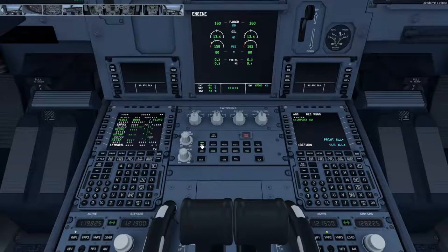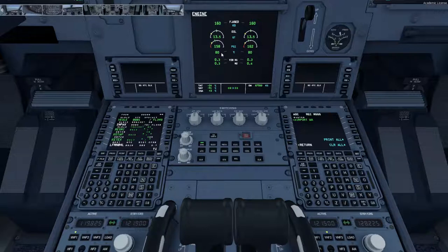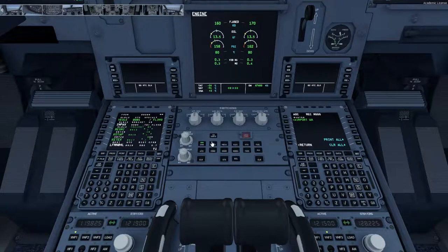On the engine page we check the oil quantities, oil pressures, and oil temperatures. A low oil quantity or pressure might indicate a leak within the oil system, and a high oil temperature might indicate an issue with the running of the engine. Similarly, a high engine vibration reading might indicate a running problem with the engine.